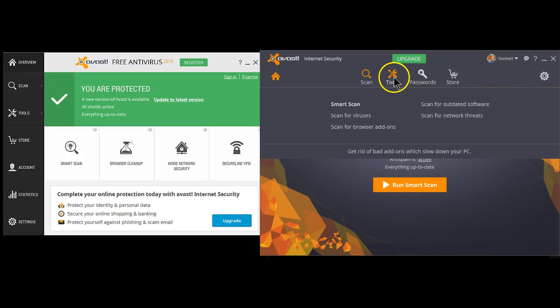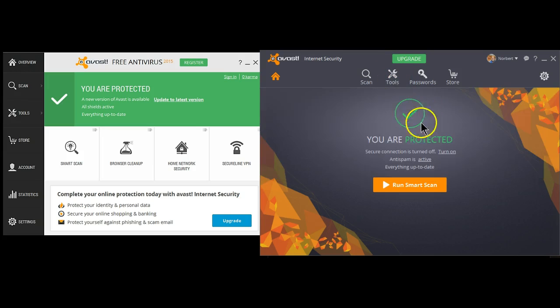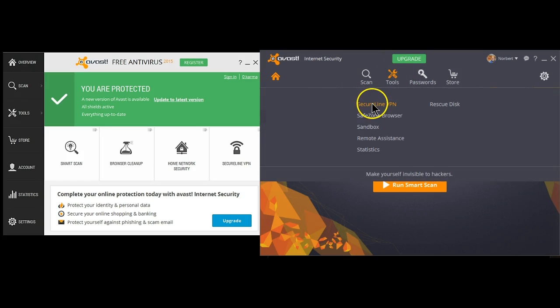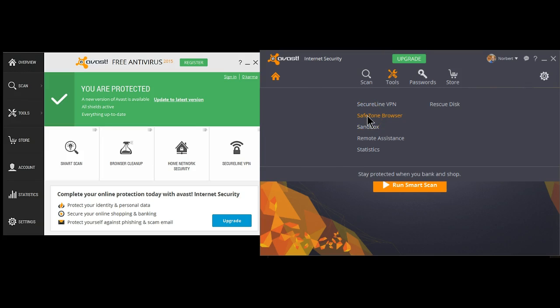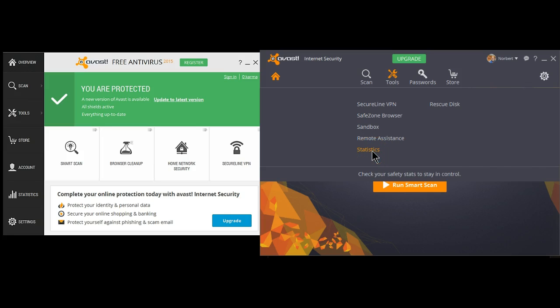The other button, Tools, if you click on it, this will get you to SecureLine. If you have the paid version, it will also get you to the SafeZone browser, the sandbox. In the free version, of course, remote assistance is available. One user helping another. You can see your statistics, and you can create a rescue disk.